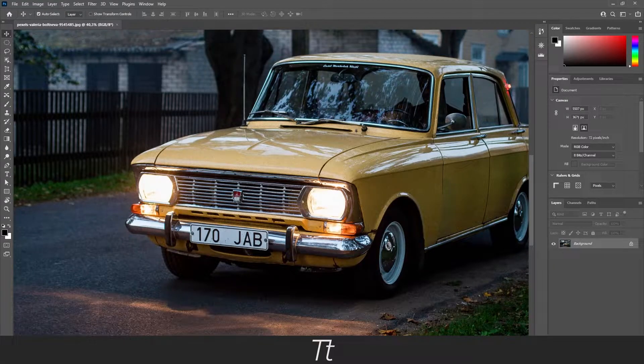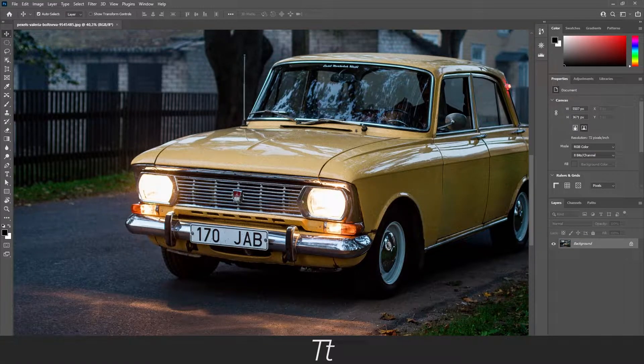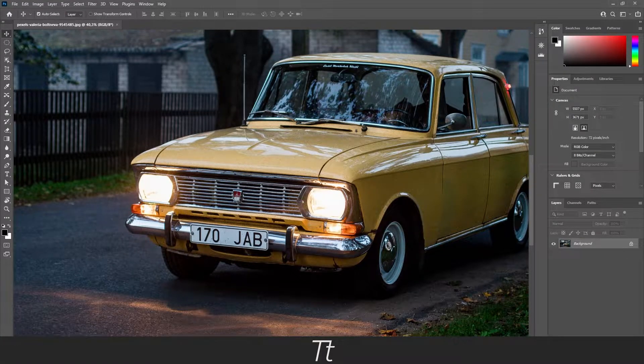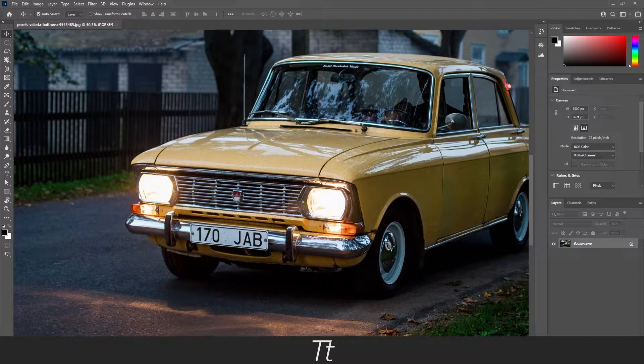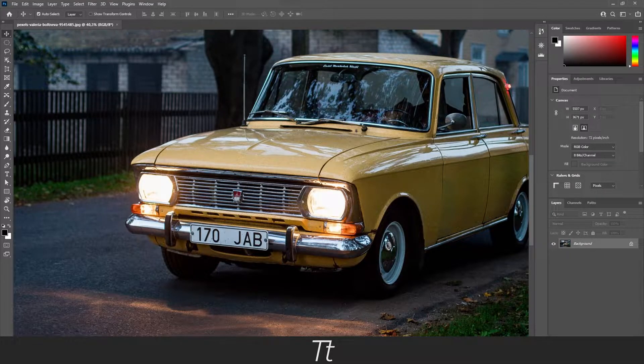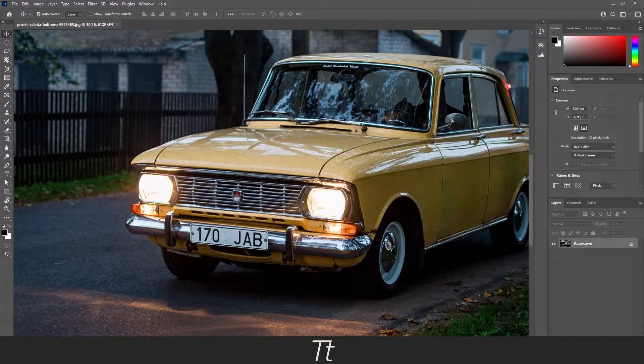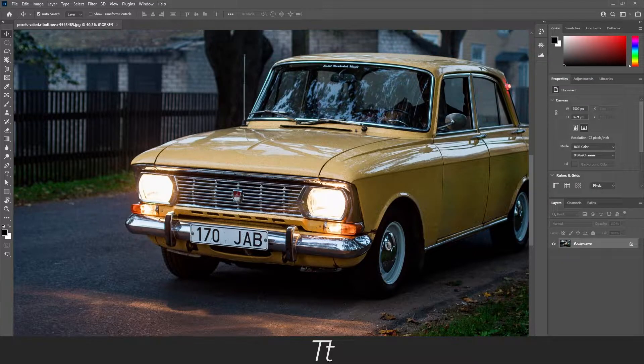Hello, Typetrice here. In today's video I'll be showing you how to easily blur and pixelize a license plate in Photoshop. So without further ado, let's get right into it.